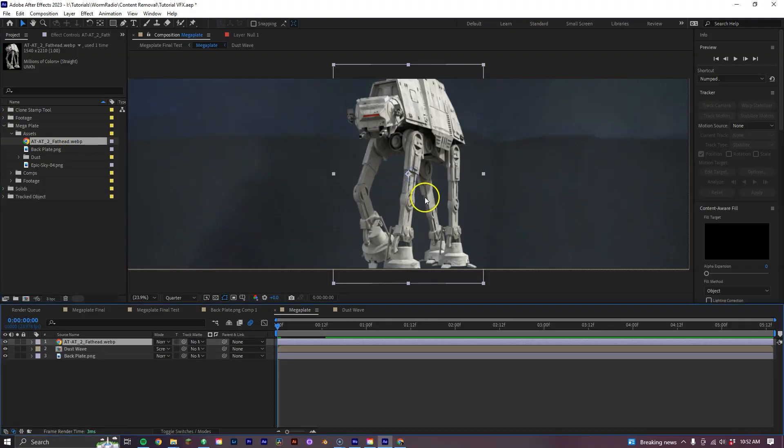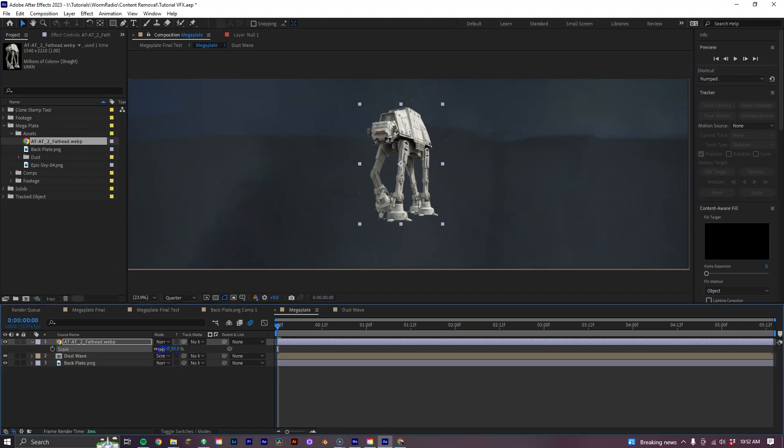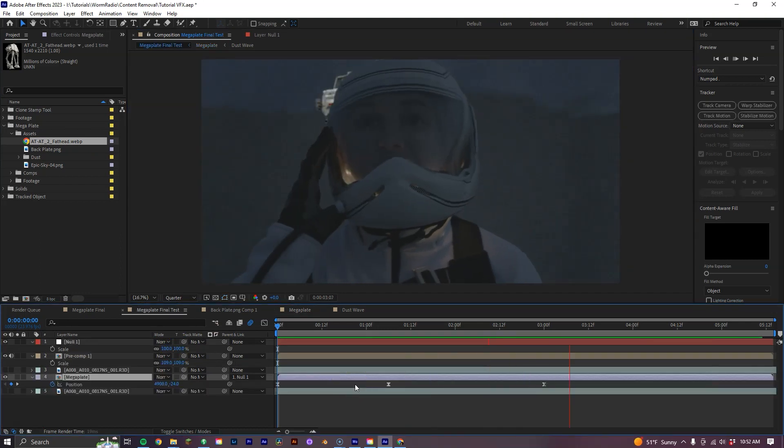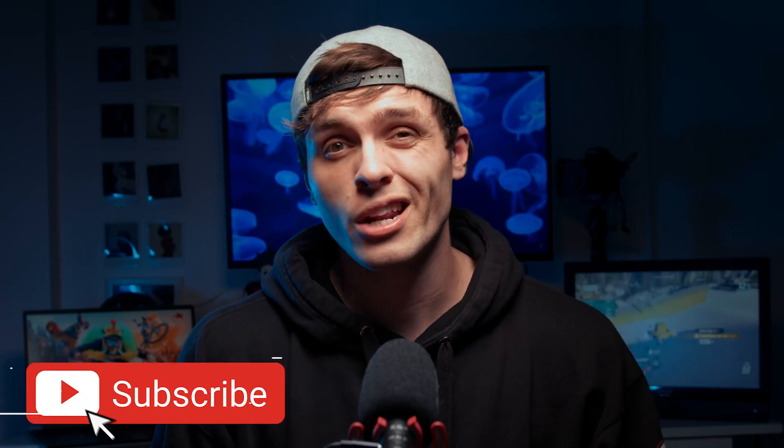The cool thing about this technique is that we can always go back into our mega plate comp, add things or remove things quickly and easily, and they'll always be perfectly tracked into our final output. If this video helped out in any way, make sure you like and subscribe, and also be sure to check out my short film, Wyrm Radio, which will be streaming on the YouTube channel Dust next month. I'll see you in the next one, and God bless.